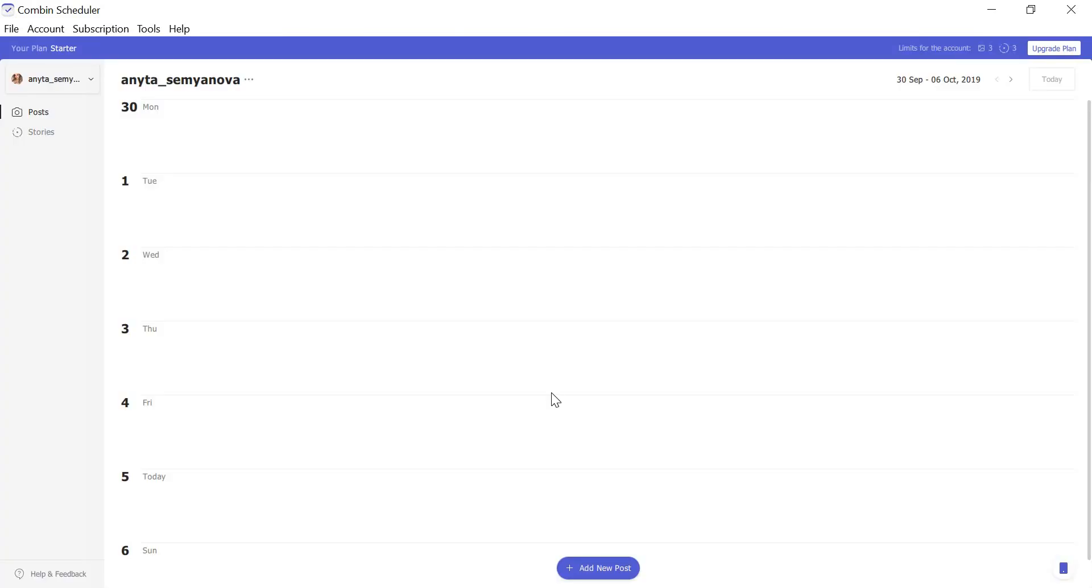Once you are logged in, Scheduler automatically locates you at the post's scheduling page. Click the plus button at the bottom of the application window to start planning your post.